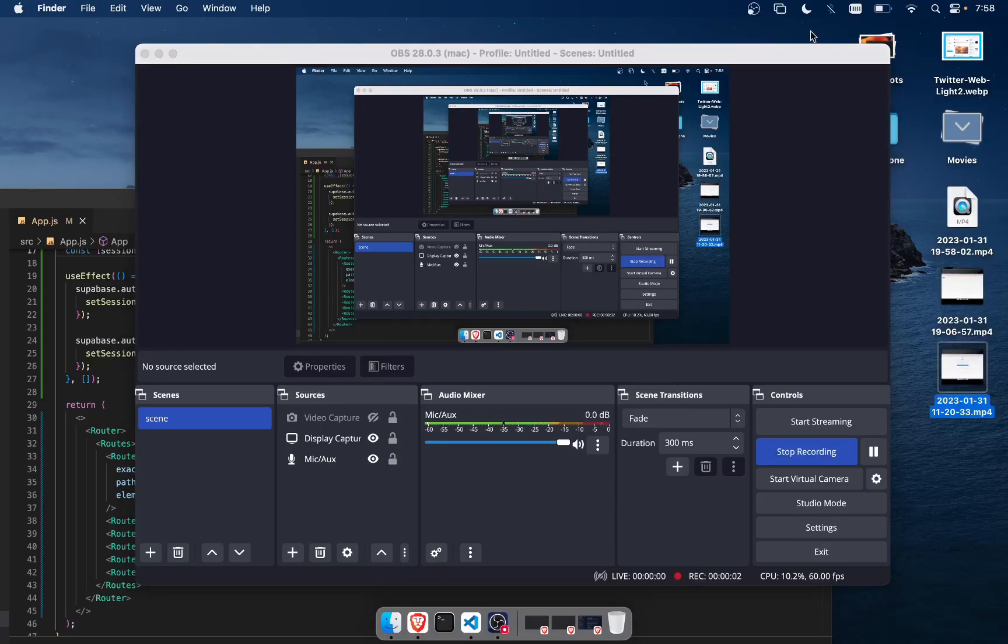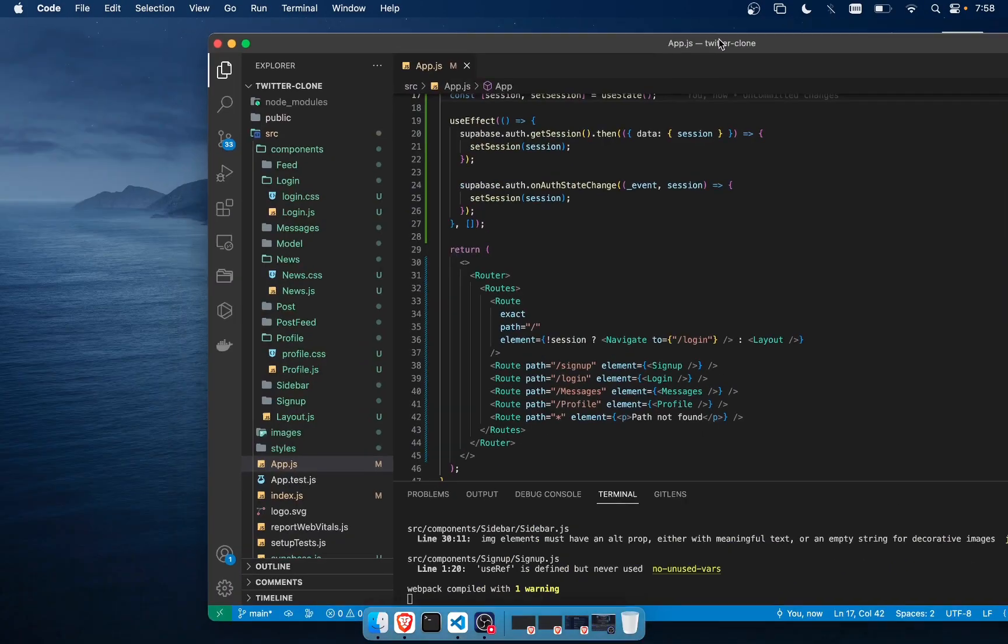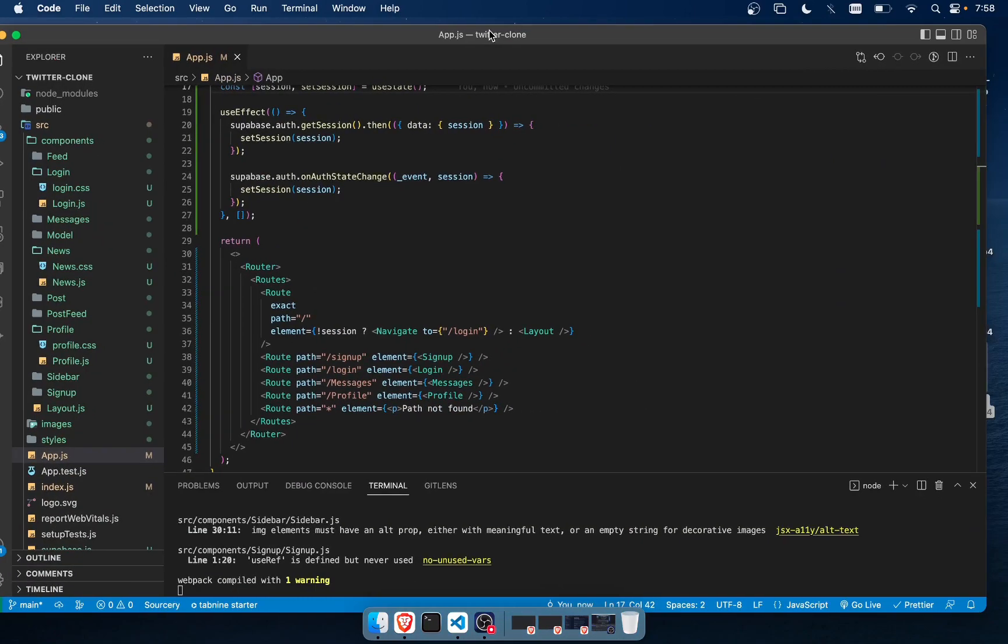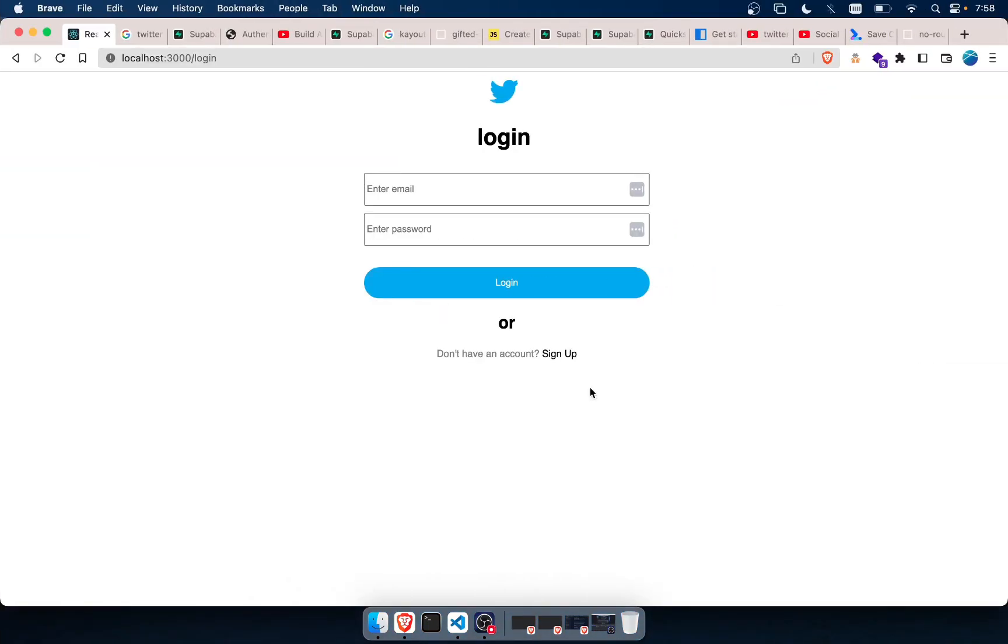Hey guys, welcome back to another video. Okay, so now what I want to show is that I've been having this issue where I have been entering my details.